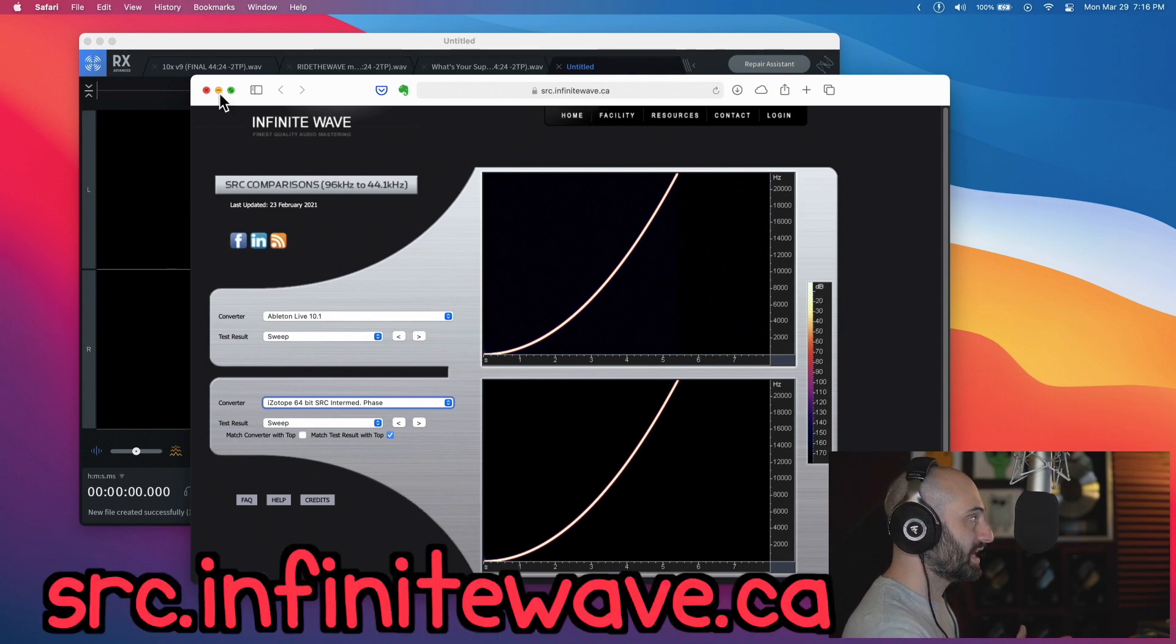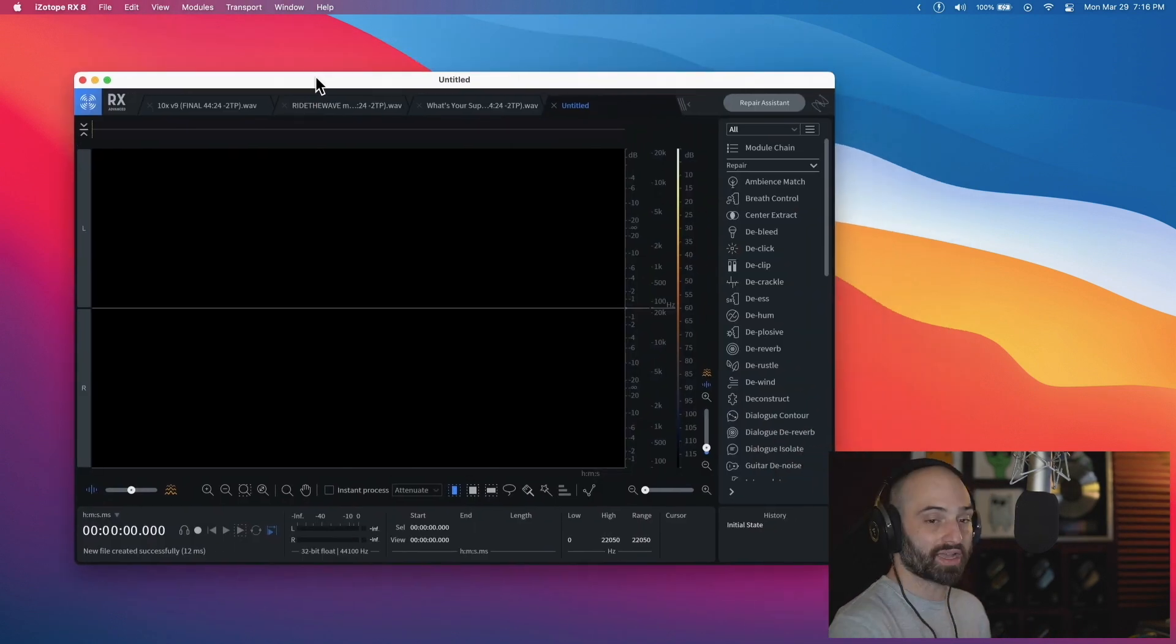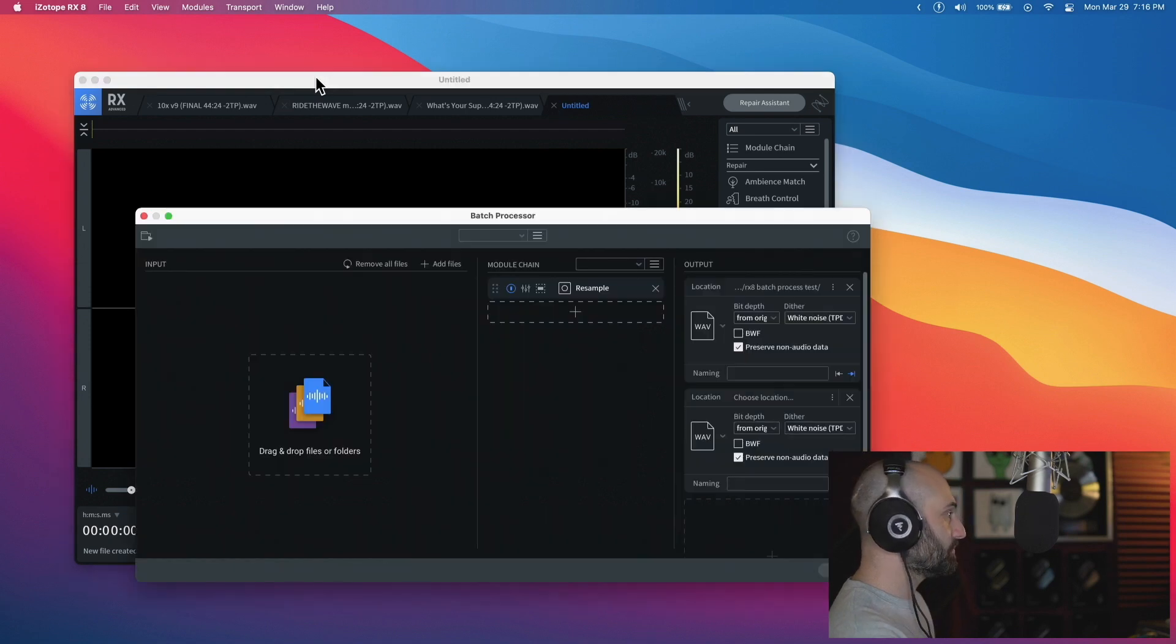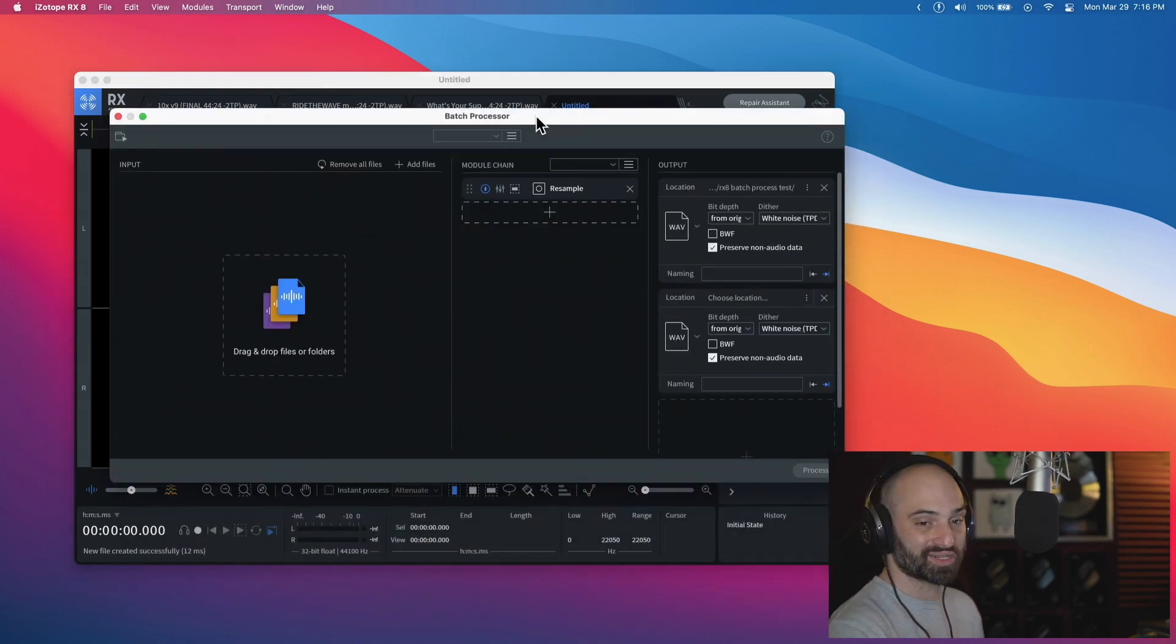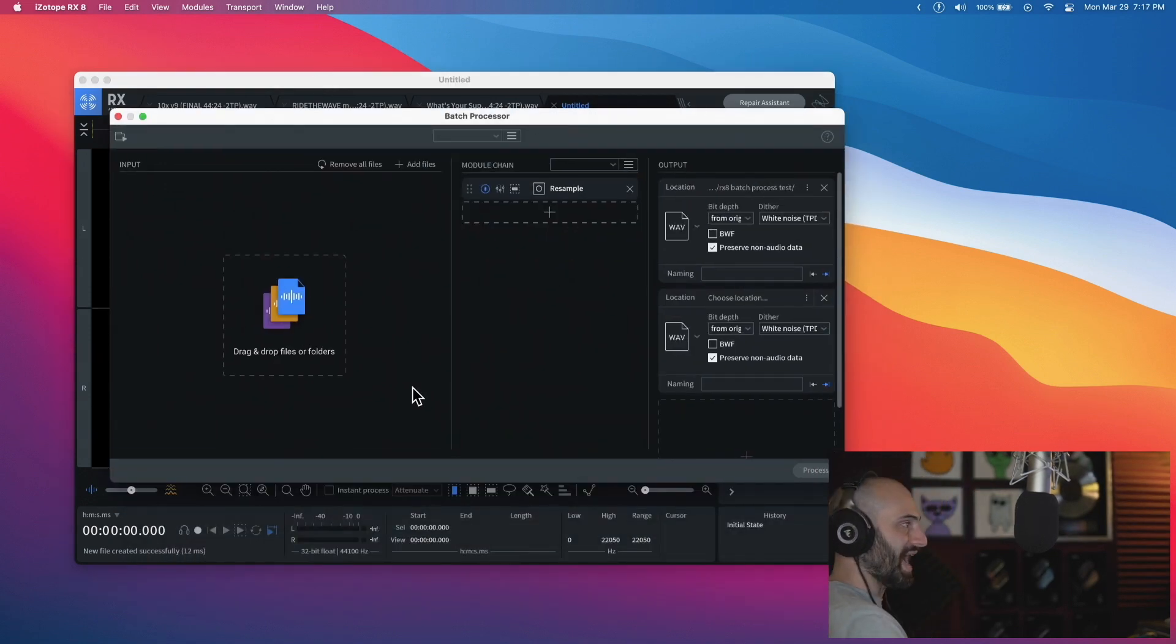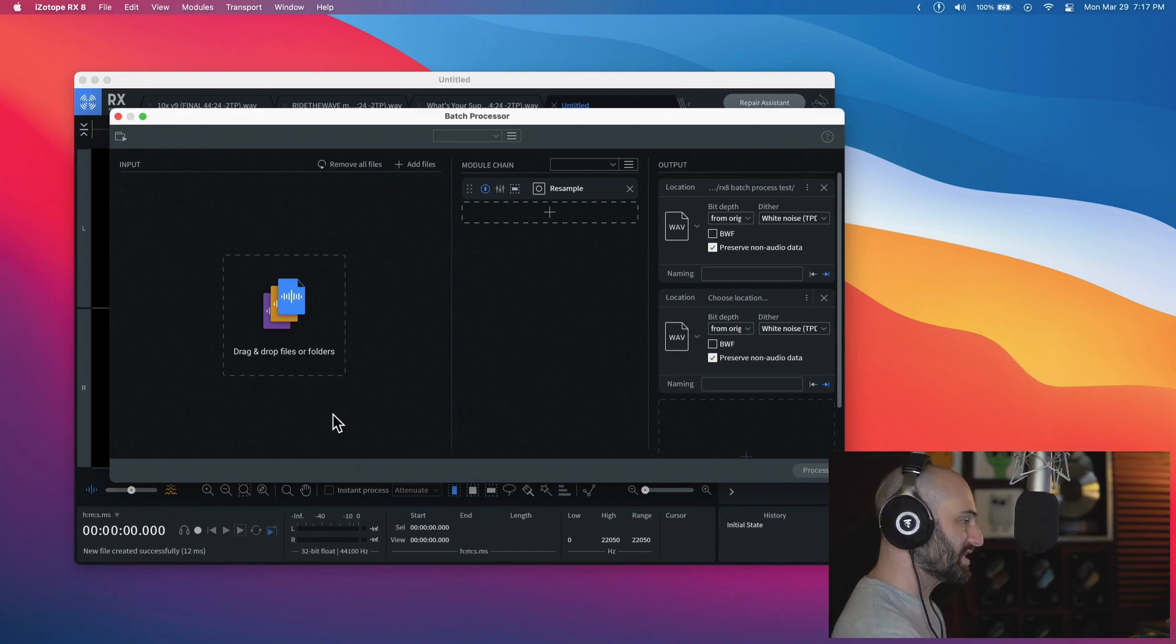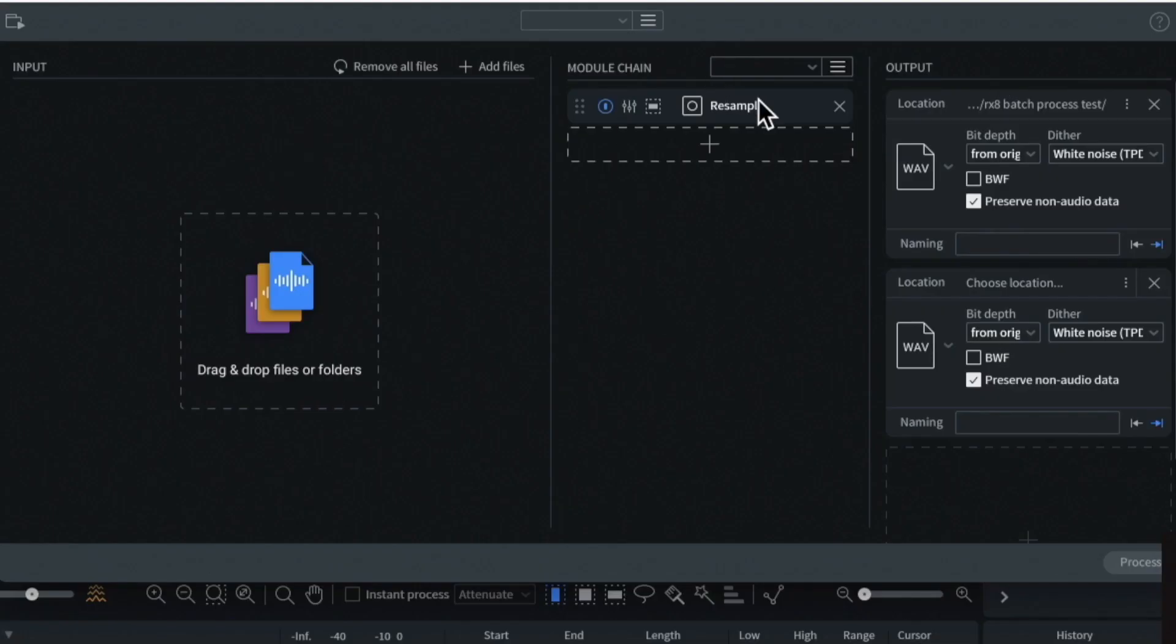Isotope RX8 - if I hit Command+B it opens up the batch processor. So basically I can take a bunch of songs or samples and drag it into here. I can do all kinds of different effects. If I resample...